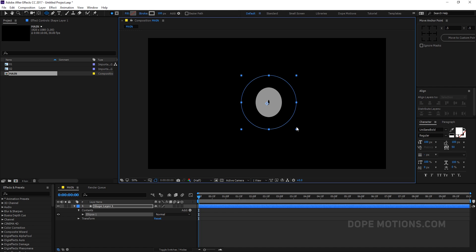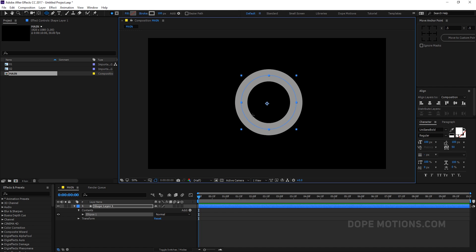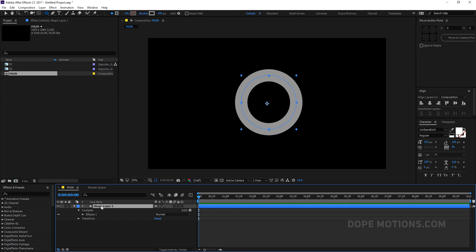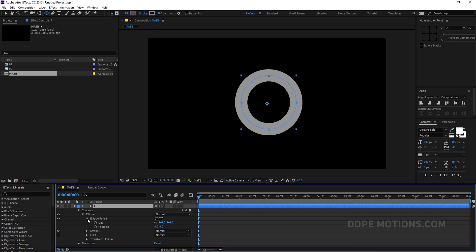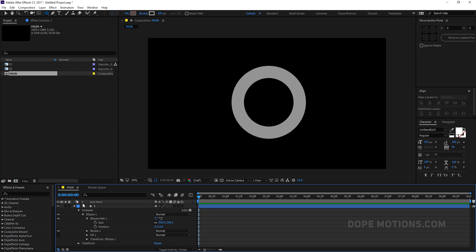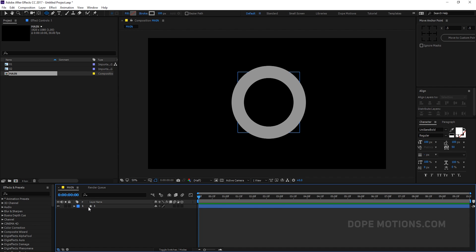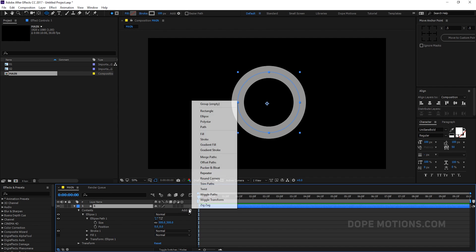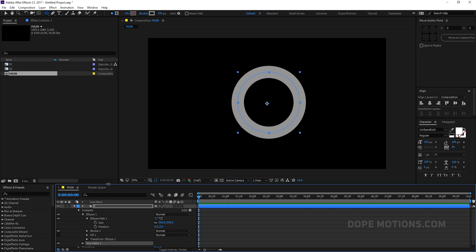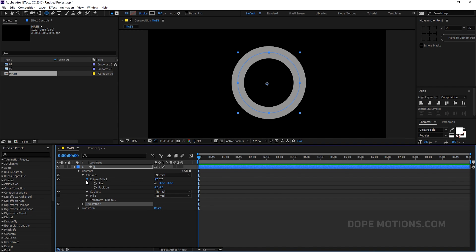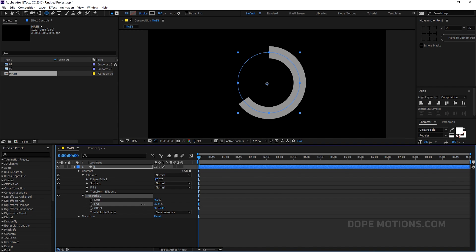Hold Alt, Ctrl and Shift while dragging to get a perfect circle. Let's rename this layer. I'll go to Ellipse 1, Ellipse Path 1. You can play around with the size — I'm going to set this to 500. Then I'm going to add Trim Paths, and then we can animate the stroke. Really simple to do.